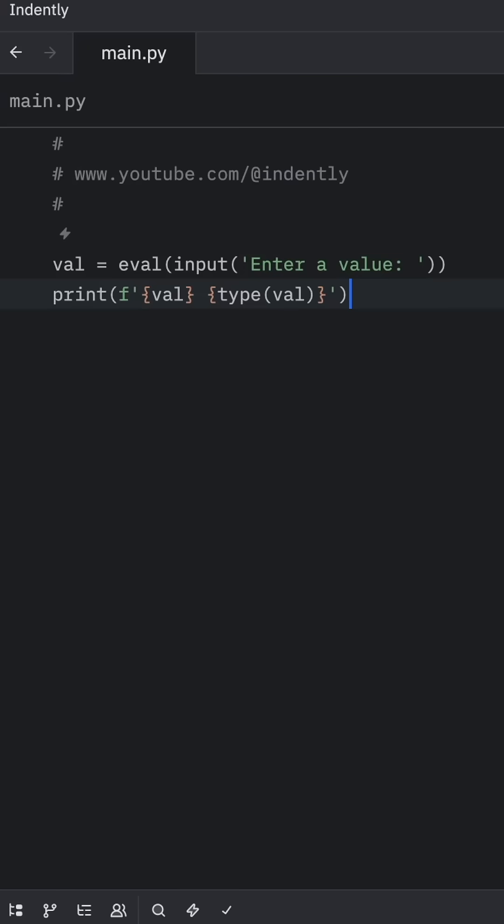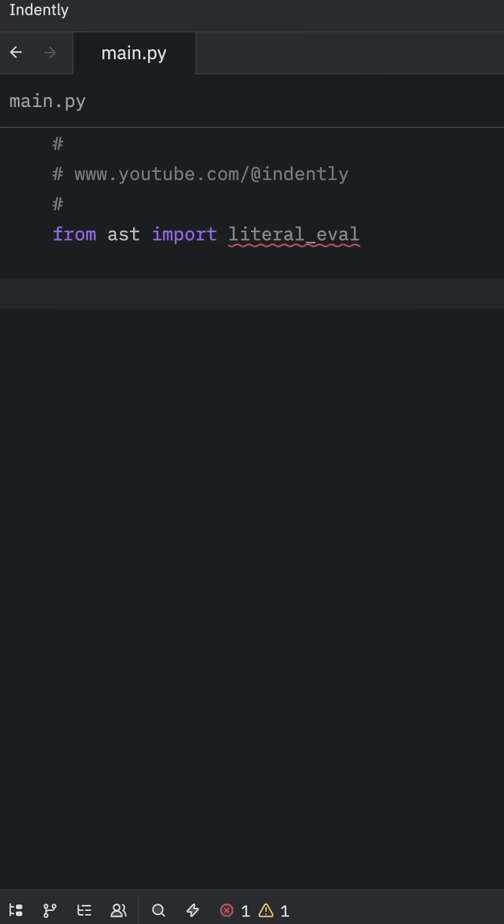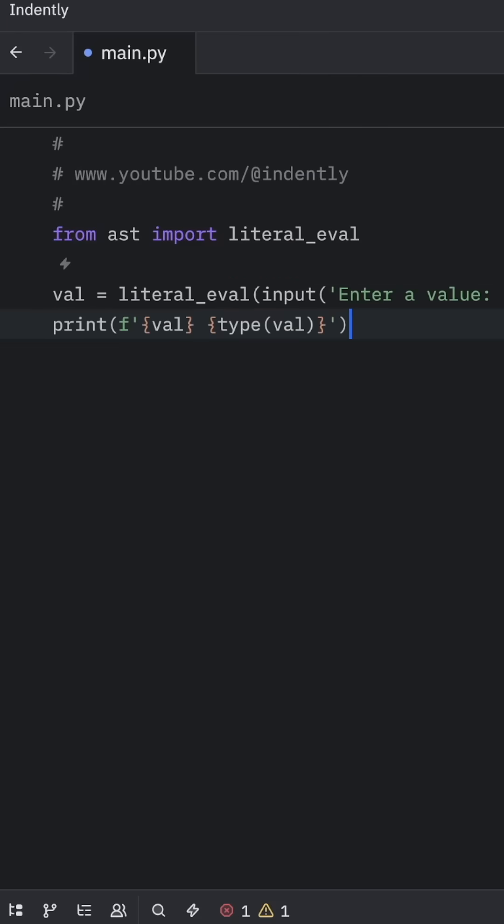Luckily, Python has a built-in solution called literal eval. To use it, we need to import literal_eval from AST, and then instead of using eval, we're going to use literal_eval.